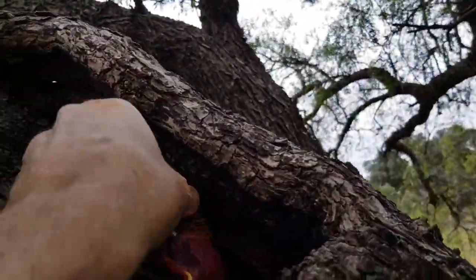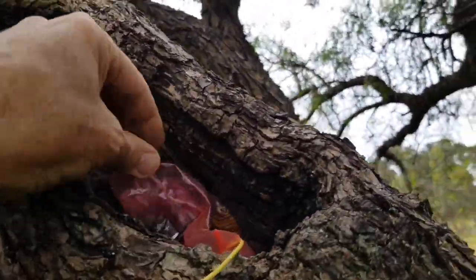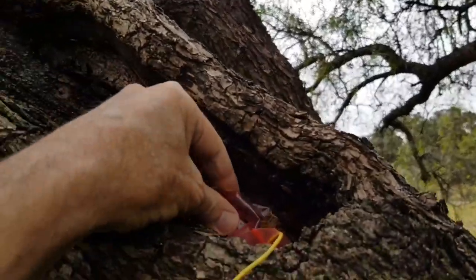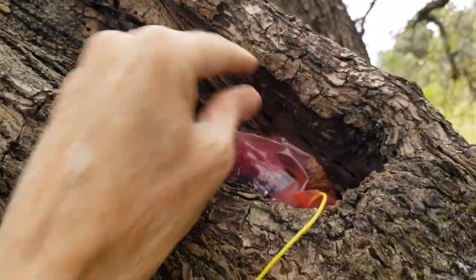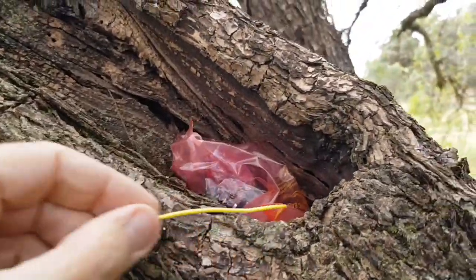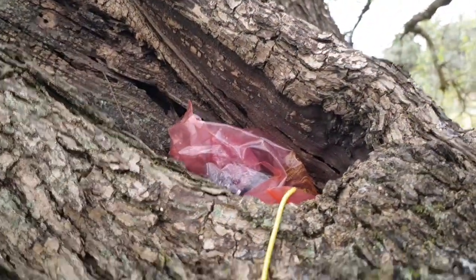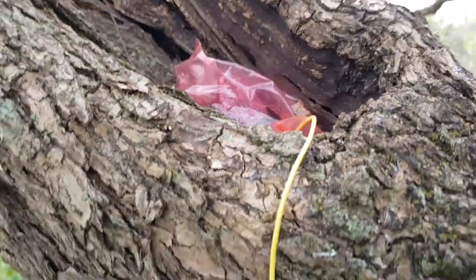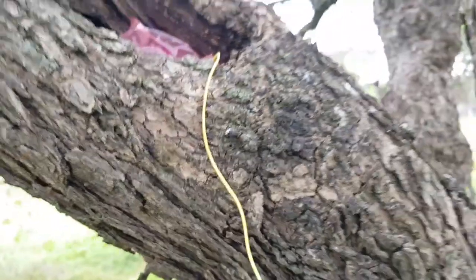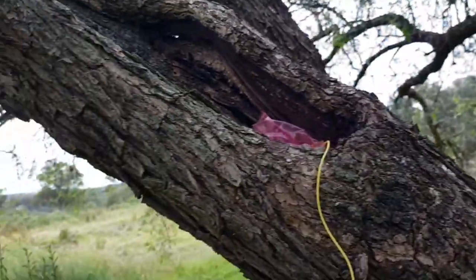I put the beacon into a plastic bag for some moisture protection and stuffed it into a tree not too far from home.